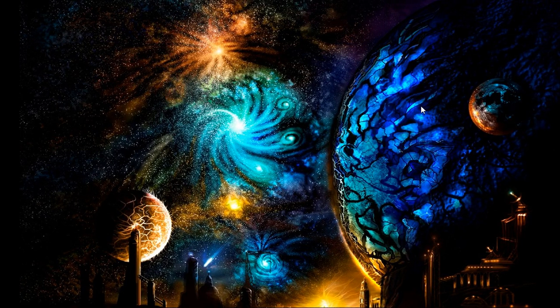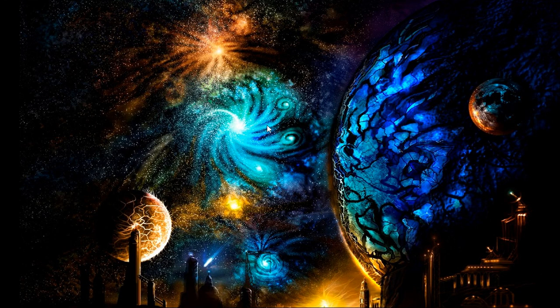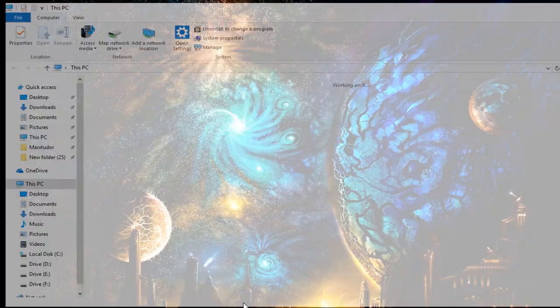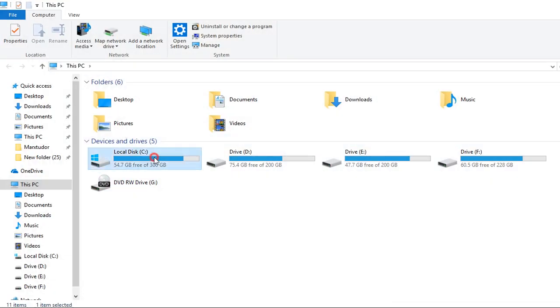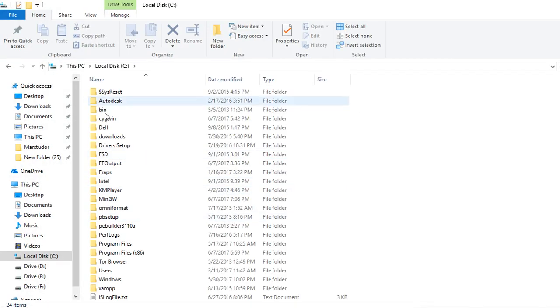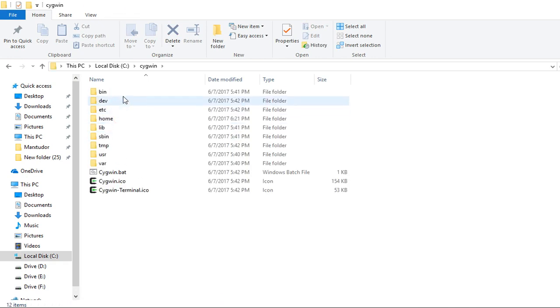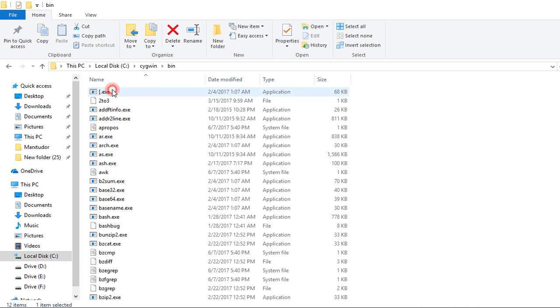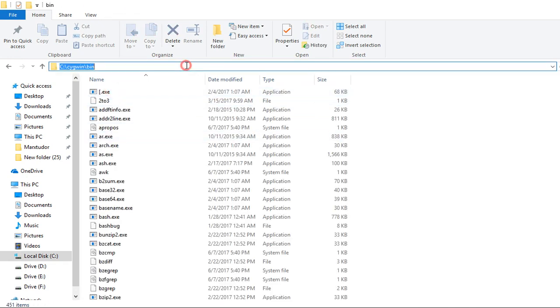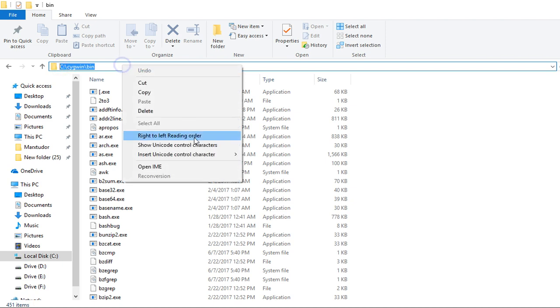After the installation, you need to set up the path. For that, go to the directory where Cygwin is installed in your system. Go to the bin directory and copy this path.